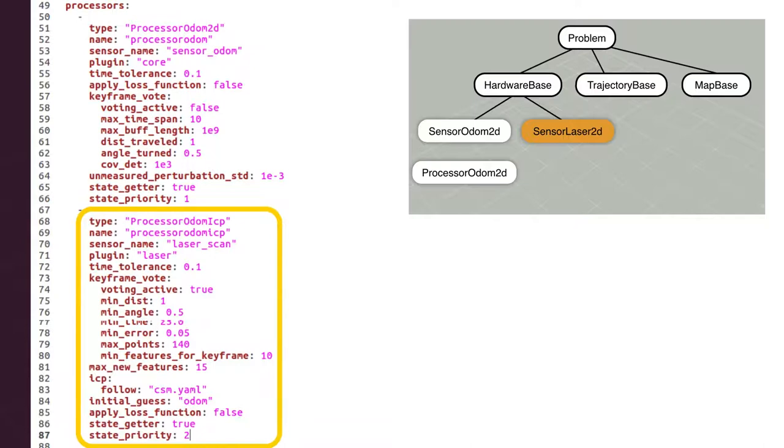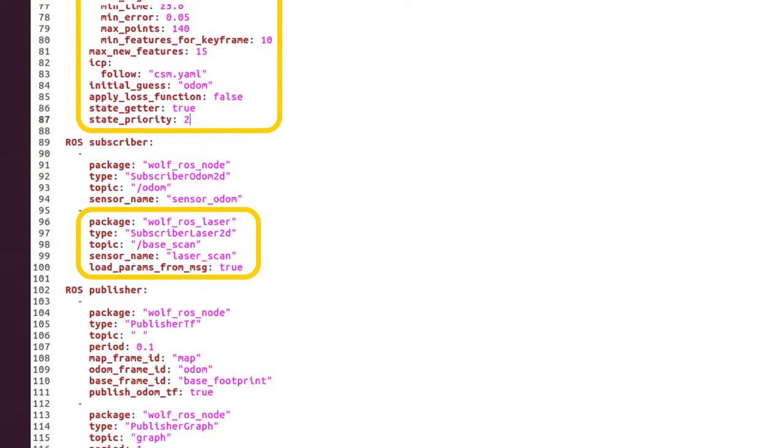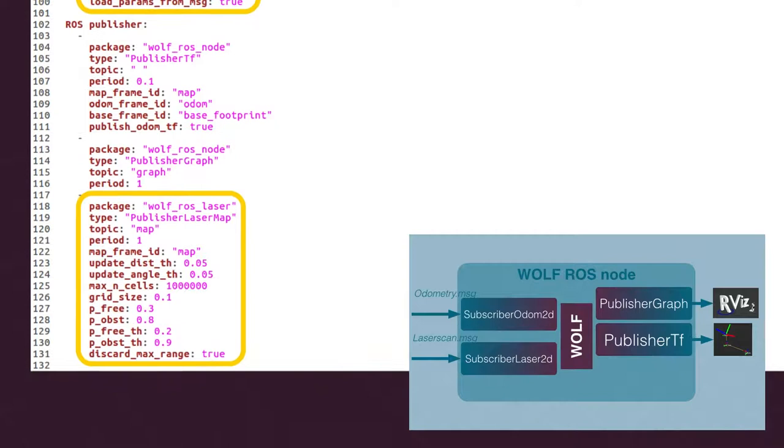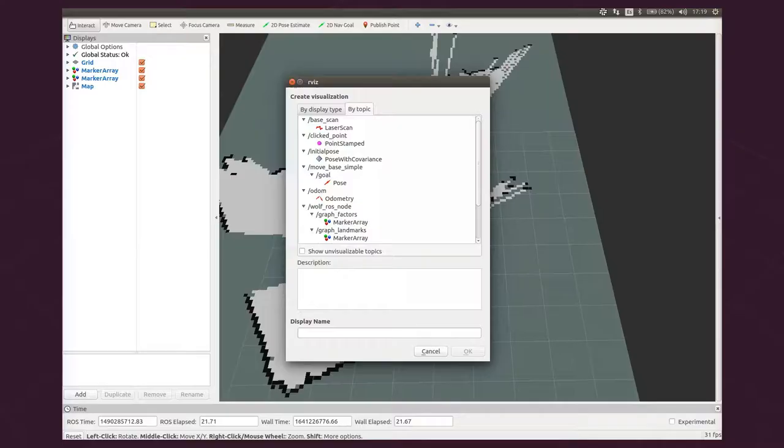Second, a second odometer processor ODOM ICP based on ICP algorithm. Third, the corresponding ROS subscriber. And fourth, a publisher of 2 laser based maps: a point cloud and an occupancy grid.